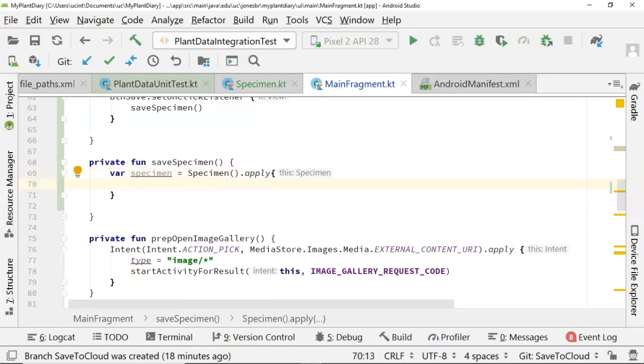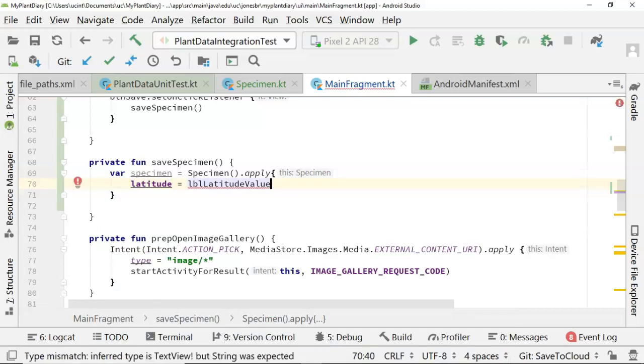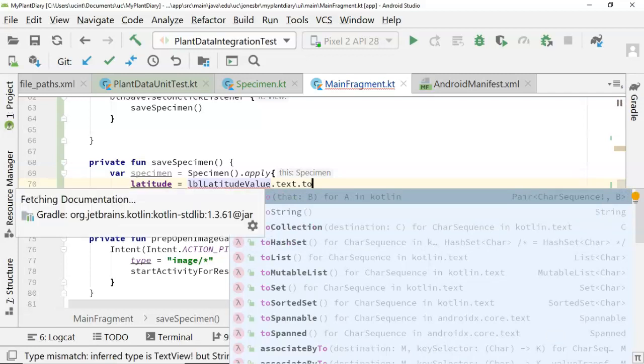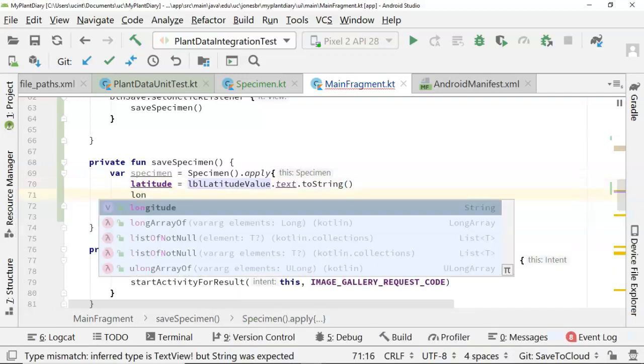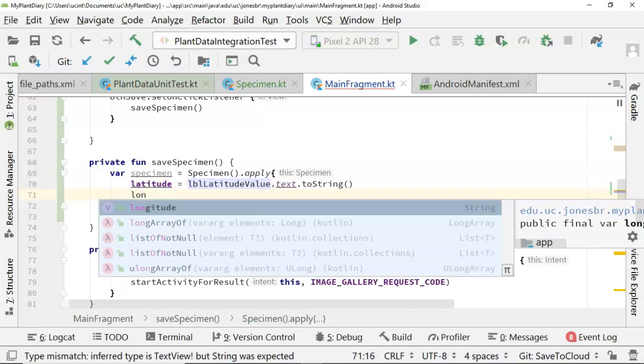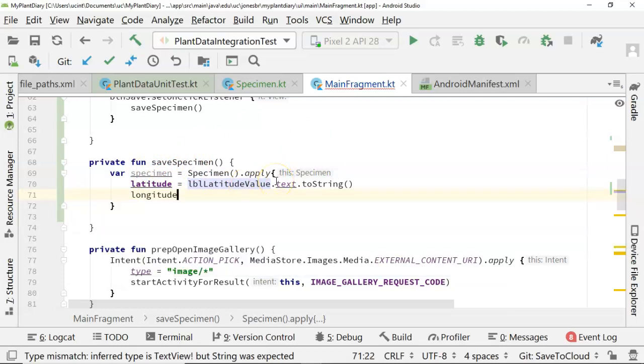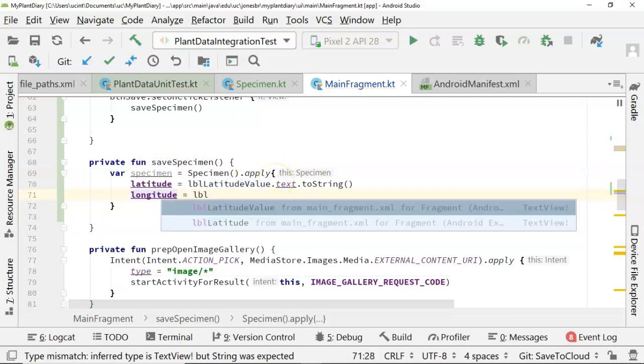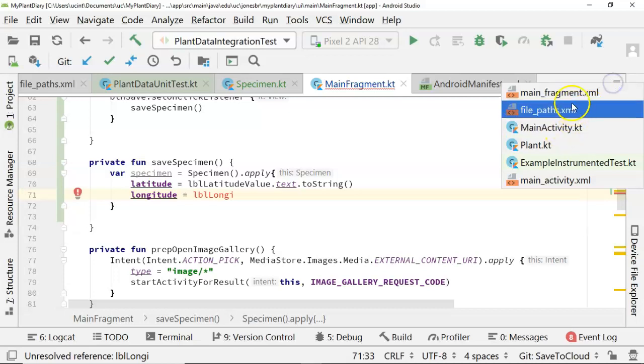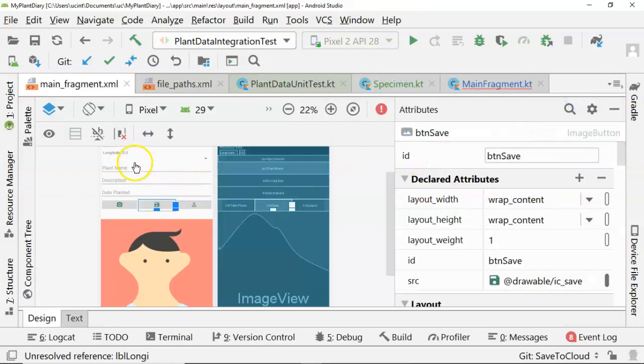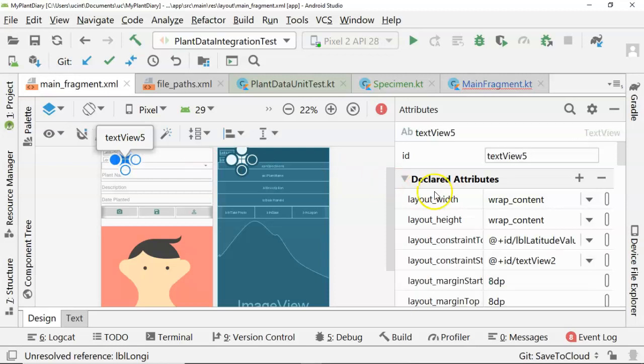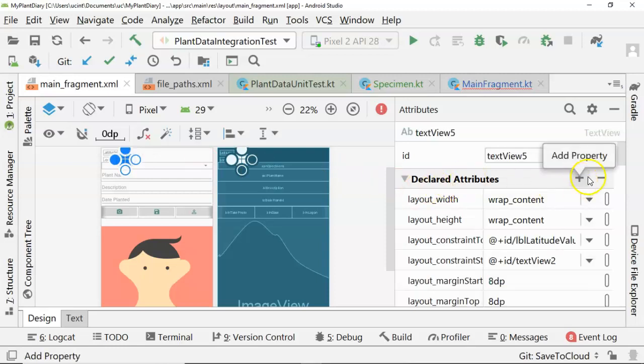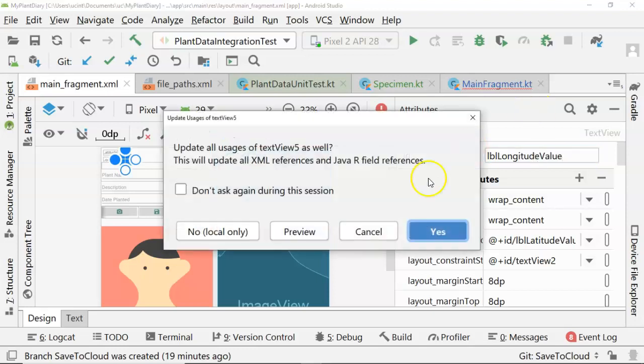And now we can refer to all of those attributes directly. I can say latitude, and then we'll say LBL latitude value. If you remember, that's where the latitude appears on the screen. Dot text, and then let's give it a to string. Longitude equals LBL longitude. Maybe we don't have an LBL longitude. No problem. Let's go back and find our fragment. So I click on this guy, and it is called text view five. Let's call it LBL longitude value.